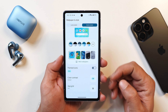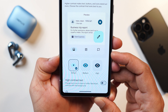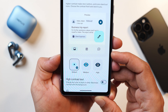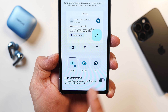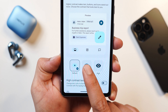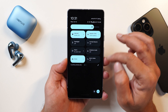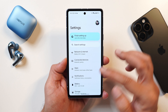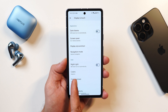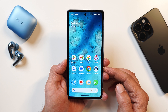Another new addition under wallpapers and style is the color contrast option. This was previously available in developer settings, but now it's been added here. You have the option for high contrast text which maximizes contrast with the background, and you can select intensity: high, medium, or default. This option has also been moved to the display section, so you can make changes from either display settings or wallpapers and style.